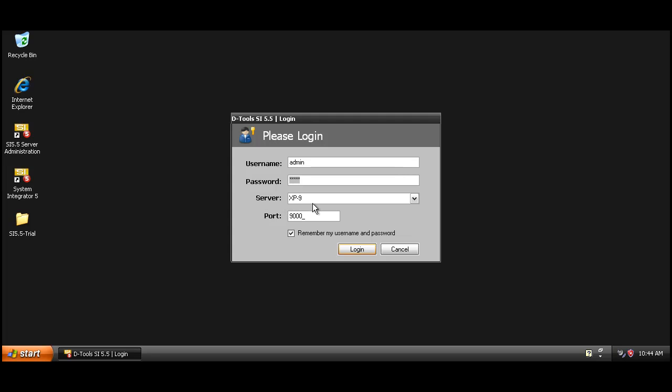If the server name happens to say localhost, don't worry because once again the server is on the same machine. Go ahead and click the login button.